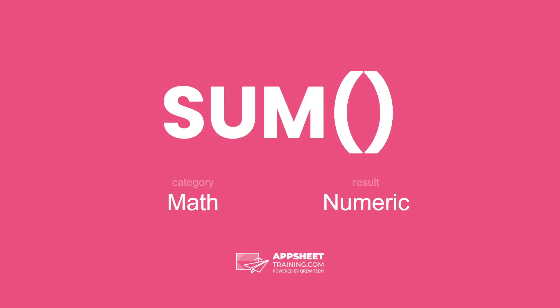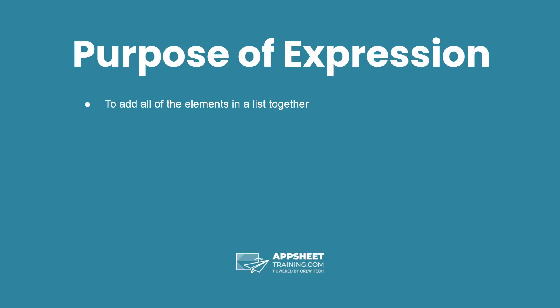The sum expression is in the math category and will result in a numeric data type. The purpose of this expression is to add all of the elements in a list together.